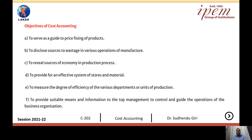Another objective is to provide for an effective system of stores and material. To manufacture goods or services, it is necessary to have raw material on hand. Without the availability of raw material, the manufacturing concern cannot produce anything. There must be an efficient system through which material is handled in the manufacturing concern. If it is ineffective or inefficient, then losses, theft, deterioration, and obsolescence will occur. If there is efficient use of material, we can effectively use material in the manufacturing process, the number of products manufactured will be higher, and profitability will be high.